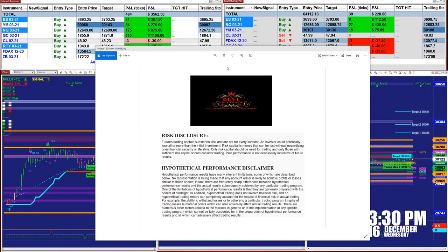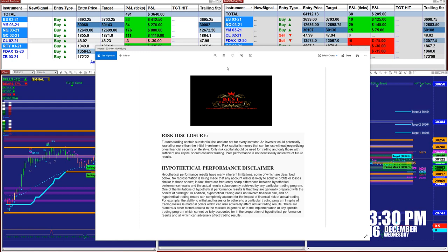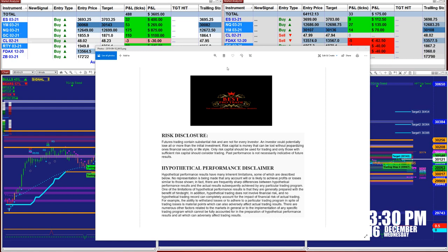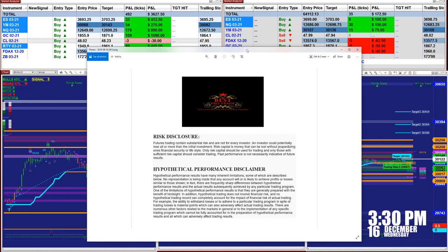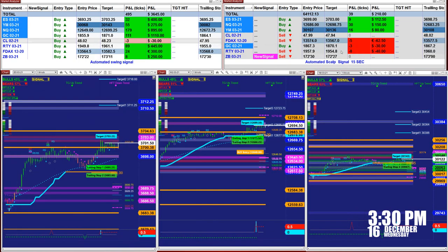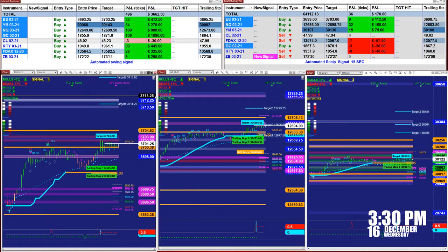Good day everyone and welcome. Before we start we have a disclosure. Please be aware of risk in futures trading. We strongly advise you to stay on a SIM as long as needed before you go live with real money. Trading is not an easy business.